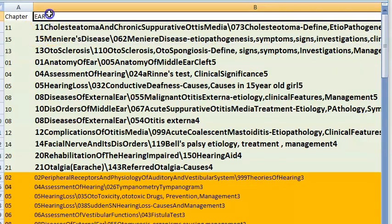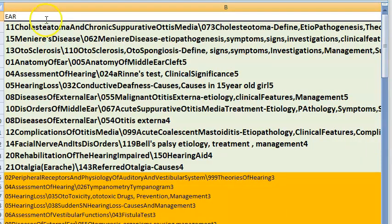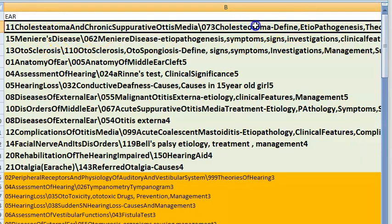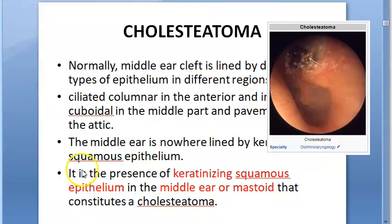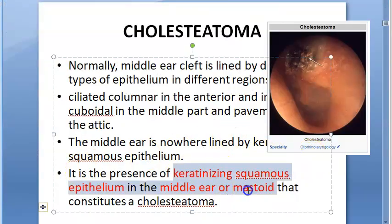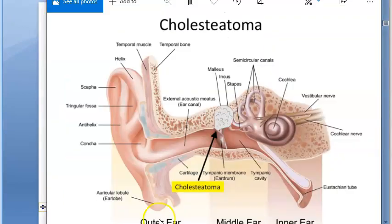In this video we look at the top priority questions in ENT. Starting with the ear: cholesteatoma is very important. Cholesteatoma is the presence of keratinizing squamous epithelium in the middle ear or mastoid.